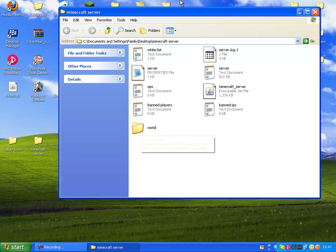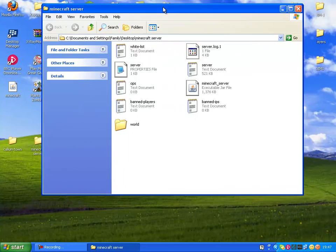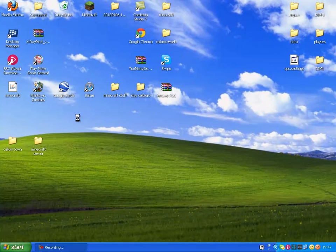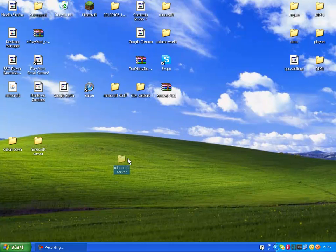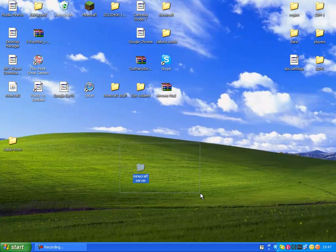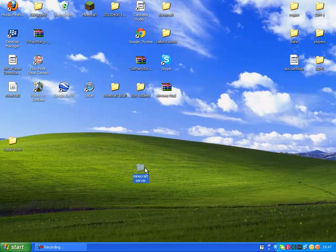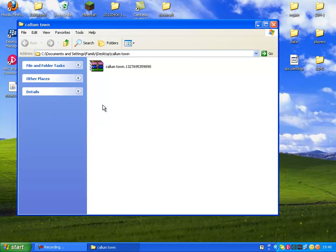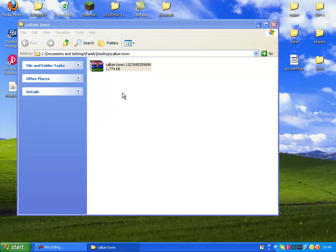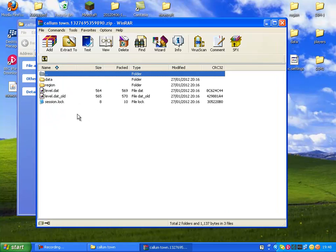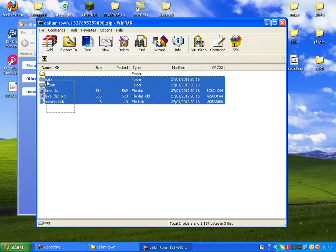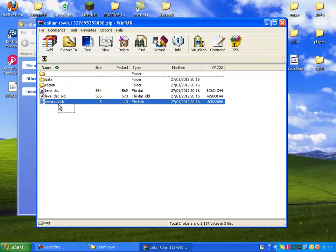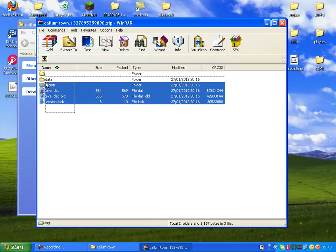Basically, when you get your Hamachi server, you should have it in a folder like this. Then you get the world you want - I'm going to use my one for Calentown. You open it up, then you go into the world folder and you get loads of folders. So this is your single player world.